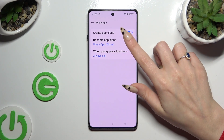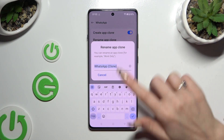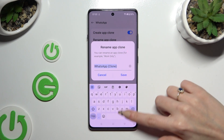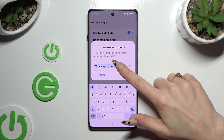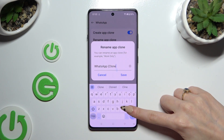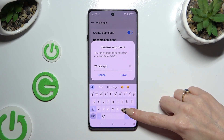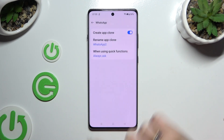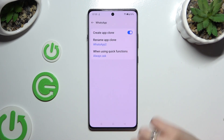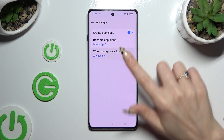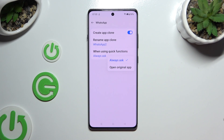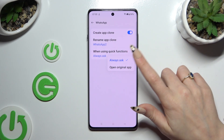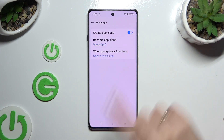Firstly, you can rename your app however you wish to, and select Save in the pop-up. Then tap on 'When using quick functions' and select 'Always ask' or 'Open original app'.